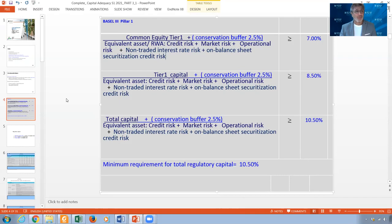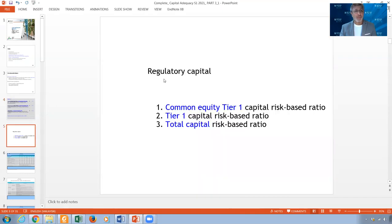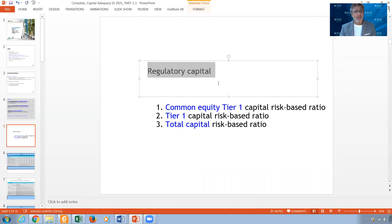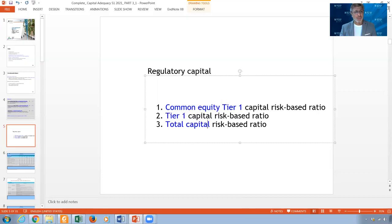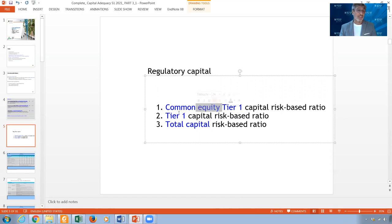Let's start with the numerator, which is the regulatory capital. We have Common Equity Tier 1, Tier 1, and Total Capital. Common Equity Tier 1 is part of Tier 1, but not all of it — it's the most important capital in Tier 1. There is also Additional Tier 1 capital, and together they form Tier 1. Adding Tier 2 gives the Total Capital.